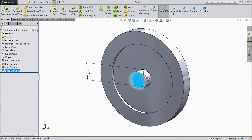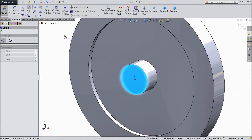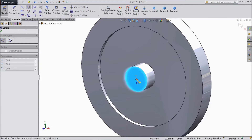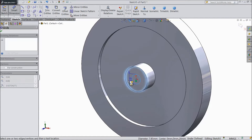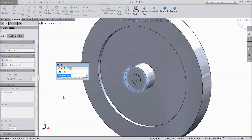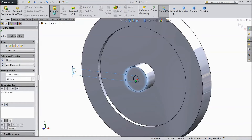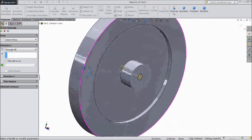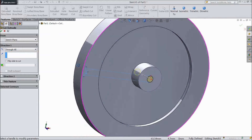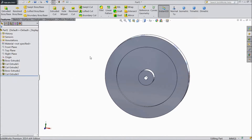Again choose this surface and open a sketch. Choose the circle tool and draw one circle in the center. Assign a diameter of 5 mm. This time cut through all — from one end to another. Click OK. Now see, the hole is created.